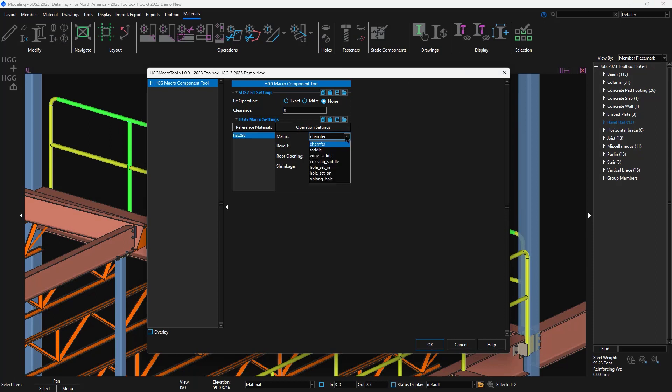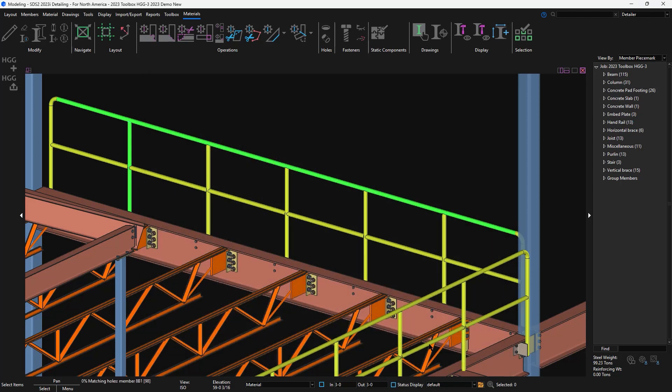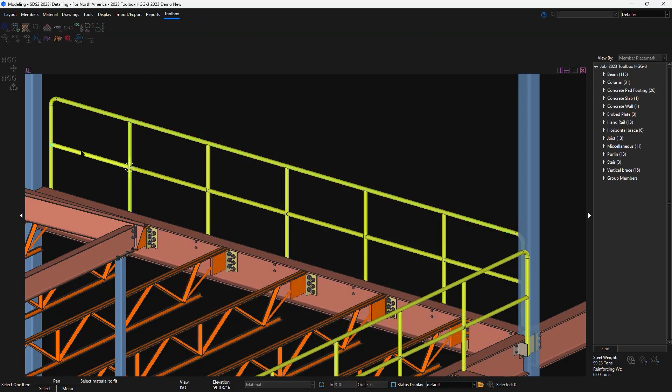I can also apply a bevel, establish a root opening, or shrinkage options as well. I will need to do this for each material, but for time's sake, I will just show it on the post and midrail.